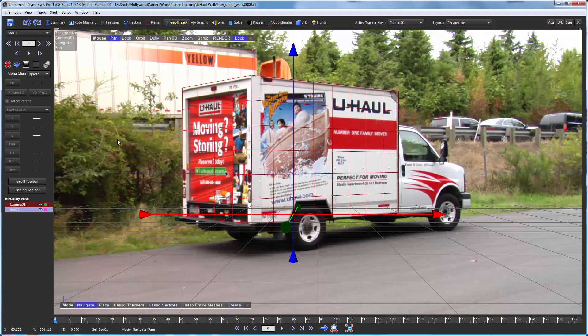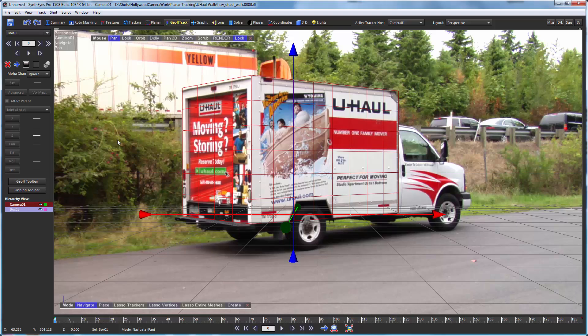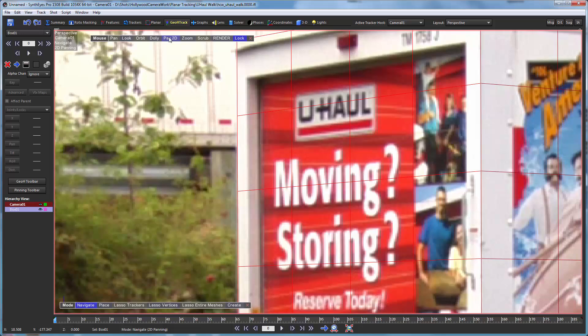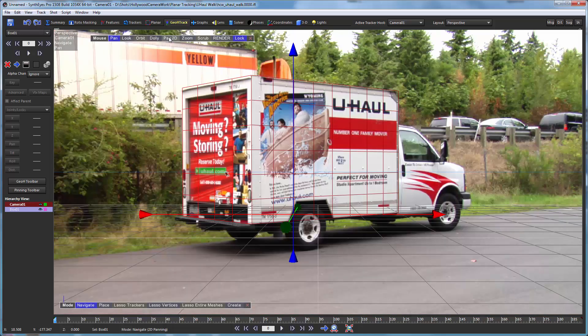So we'll close up that pinning toolbar. That did zoom us back out, by the way. Notice whenever you zoom in, you can cancel that zoom just by right-clicking the pan 2D button.